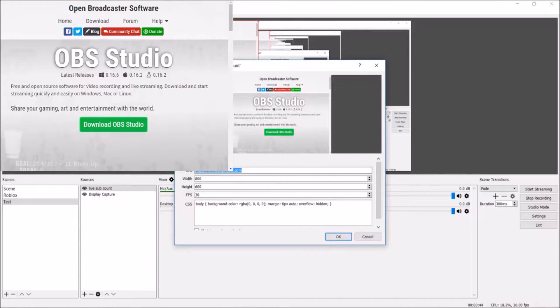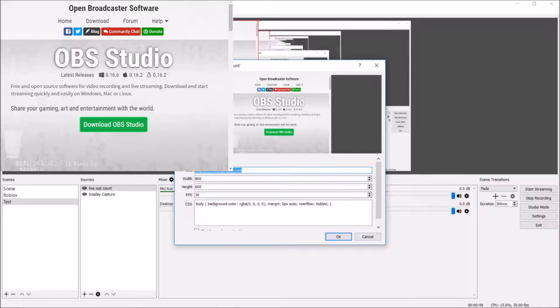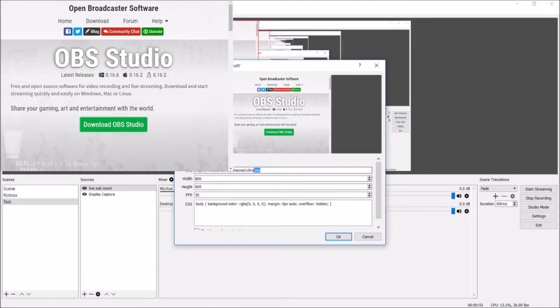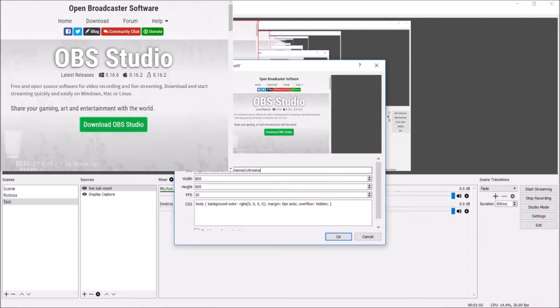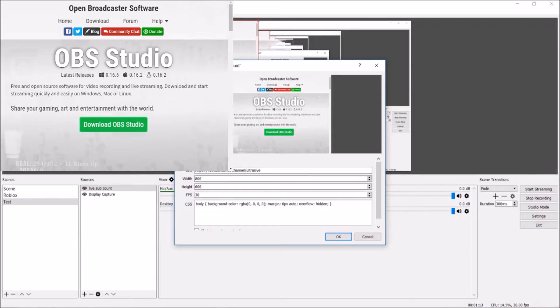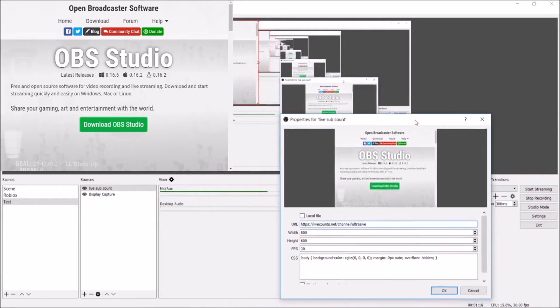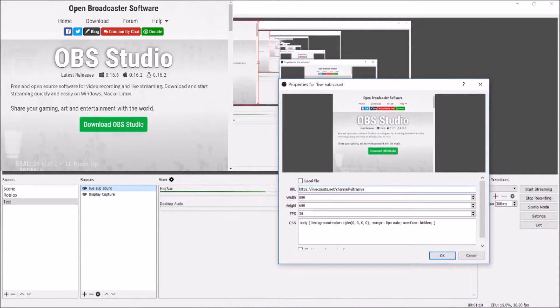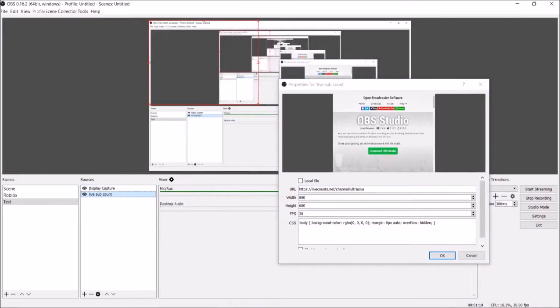Now you're going to want to enter the URL of your channel or the live sub count website you're going from. I'm using livecounts.net. You're also going to want whatever comes after the last forward slash on your actual public channel page. I have a custom channel name, so mine's just UltraSaif, but you may have a bunch of random dashes, numbers, and letters if you haven't done a custom channel name.